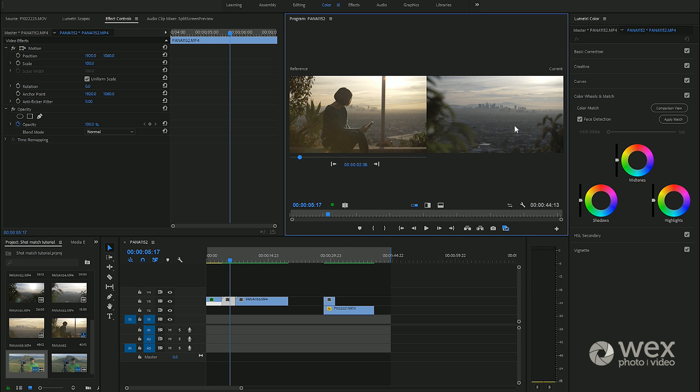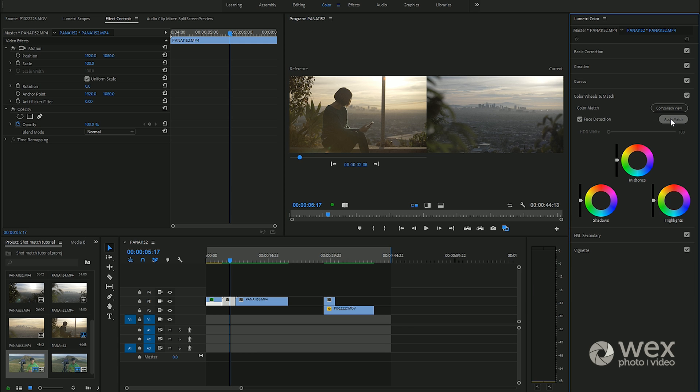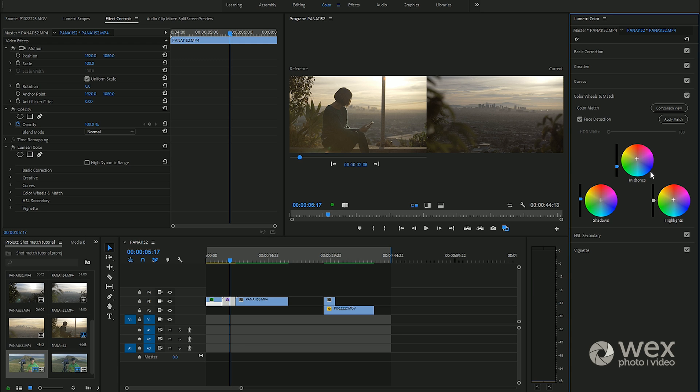Then the shot on the right is wherever the playhead is within the timeline and it's literally a matter of clicking a button that says apply. You can see there what Adobe does is it analyzes this shot and then it applies a grade to the second shot.